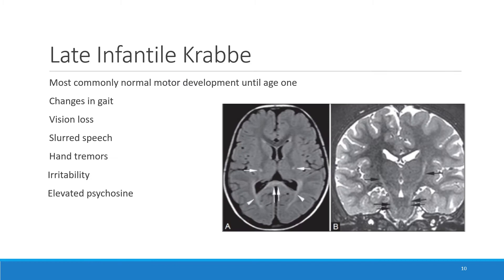In the late infantile form, there is most commonly involvement of the motor system, manifested by changes in gait that start after they begin walking. The first year they usually have normal motor development. They may also present with vision loss, slurred speech, hand tremors, some irritability, and psychosine levels that are mostly elevated. This form is described as onset from 12 months to three years.